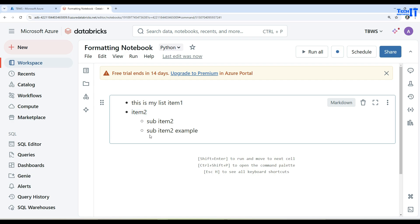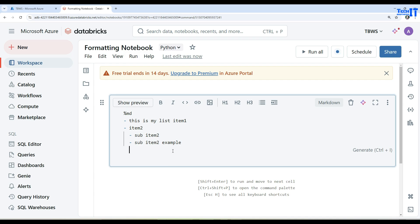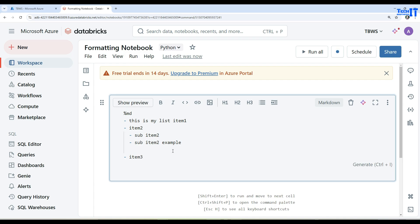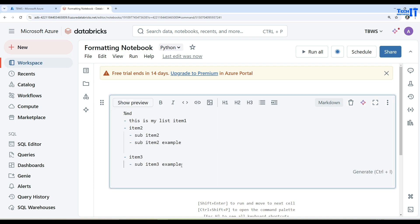You can see the main list and then the sub-list underneath it. To go back to the main list, hit Enter and then Backspace to remove the indent, and add 'Item three' with a dash. To add a sub-list under Item three, Tab again, then dash and 'Sub item three example.' Once you click outside, you have a very well-formatted list.